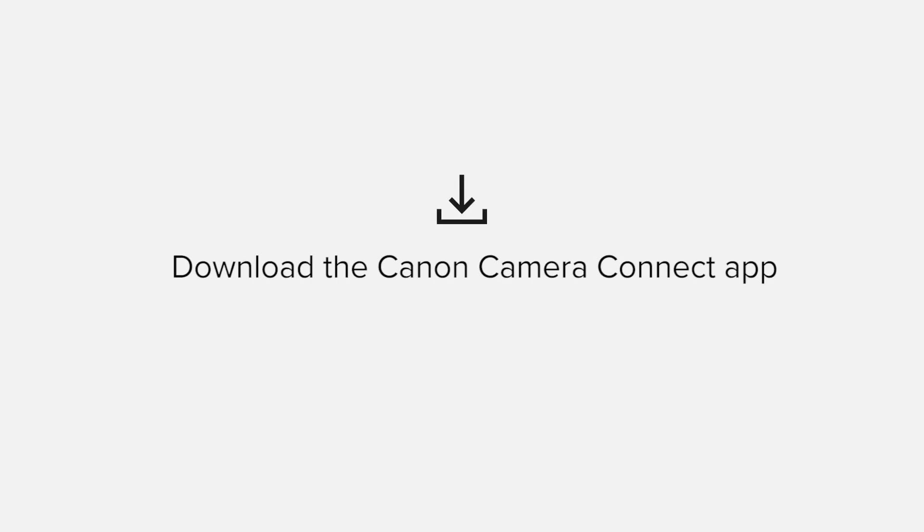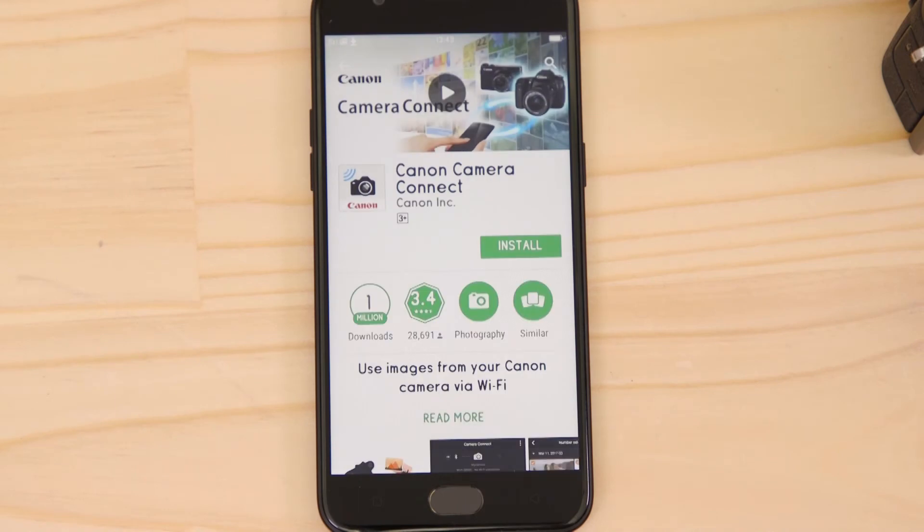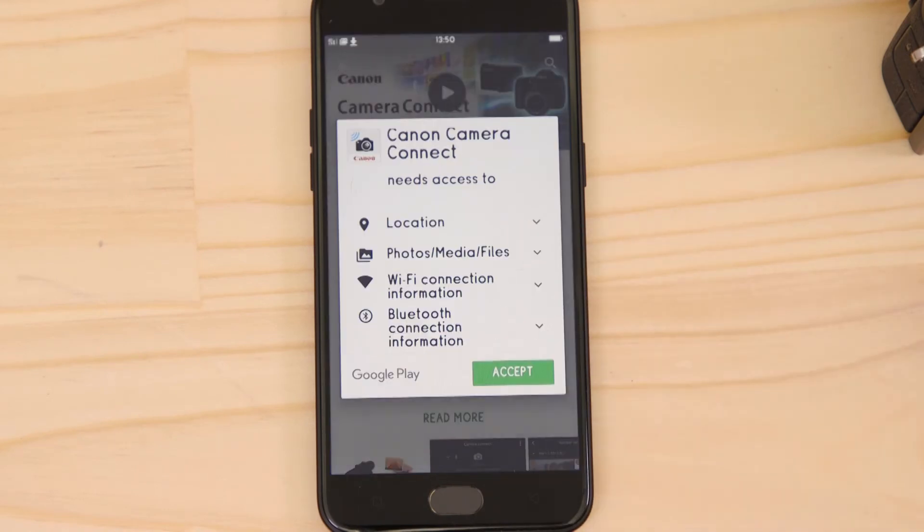First up, we need to download and install the app. Head on over to Google Play and search for Canon Camera Connect. It's completely free.